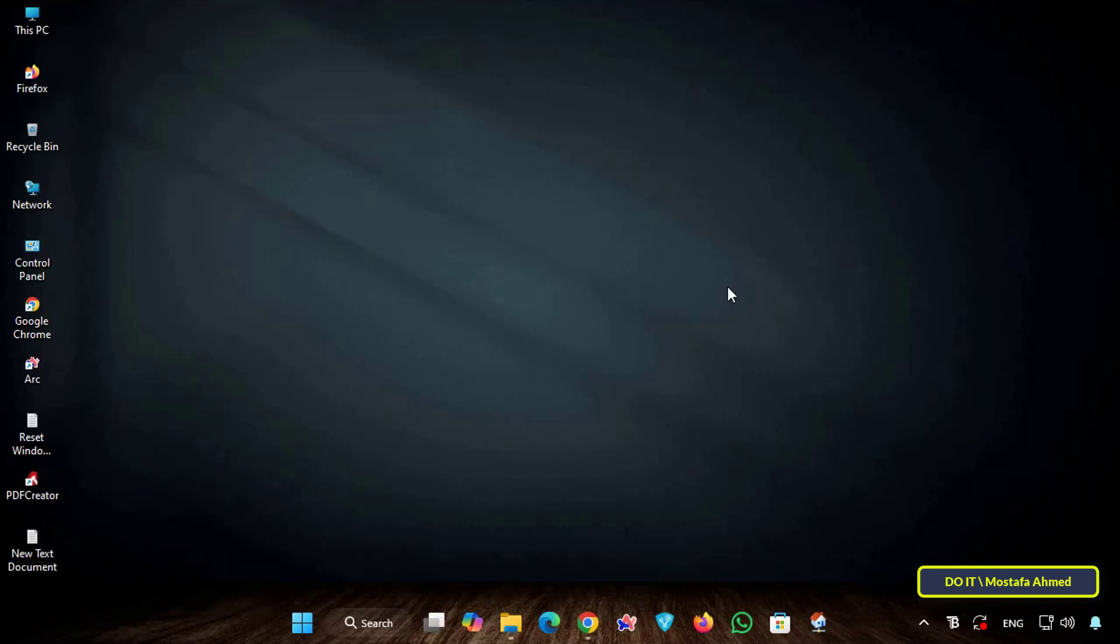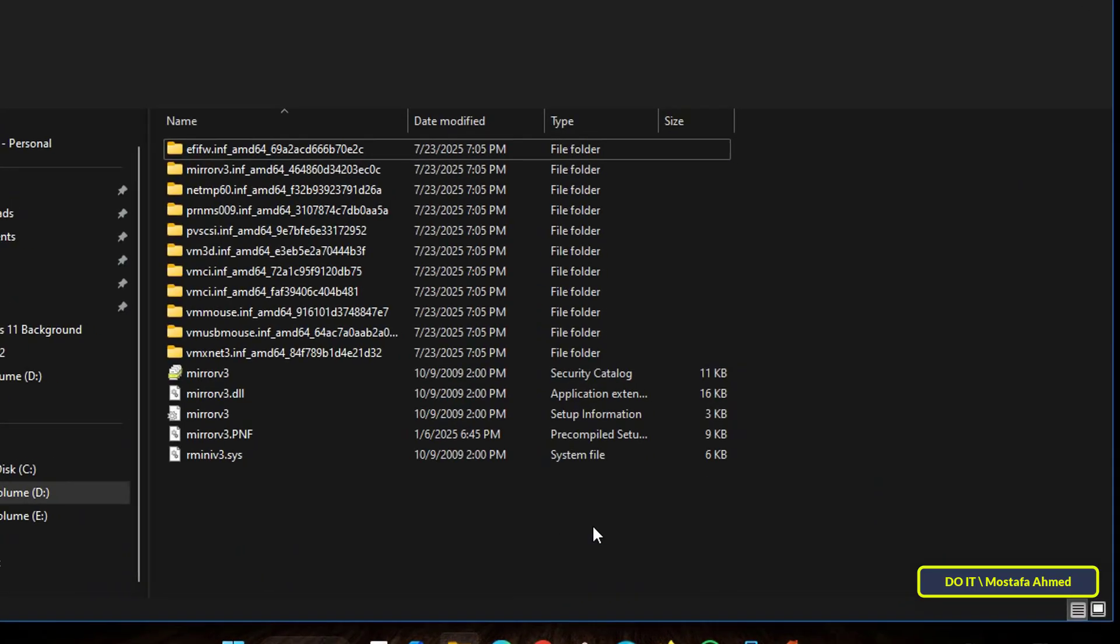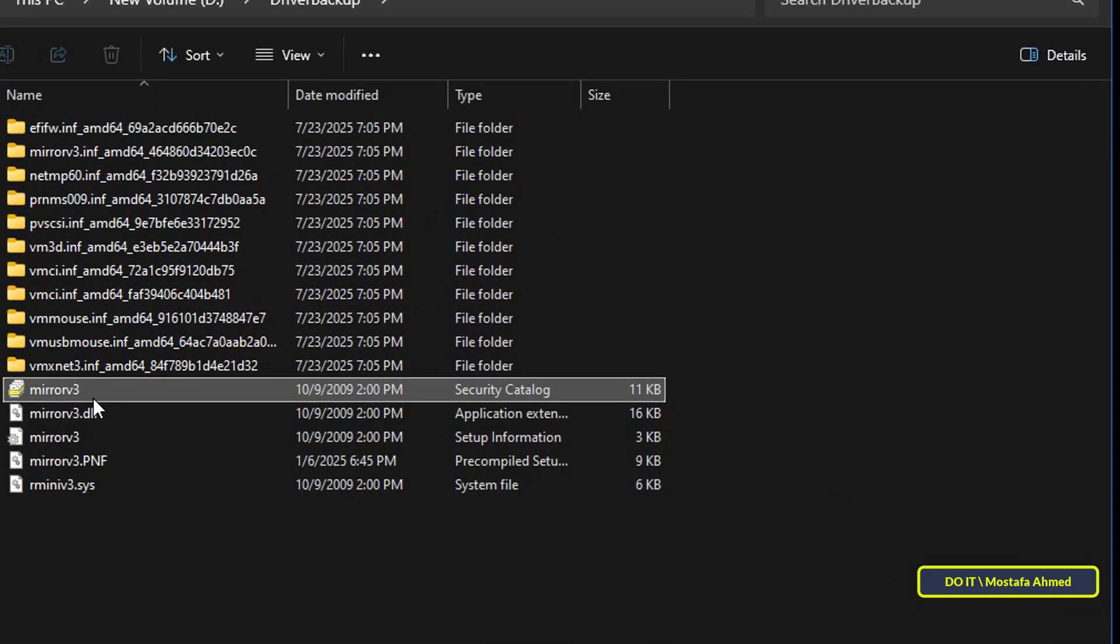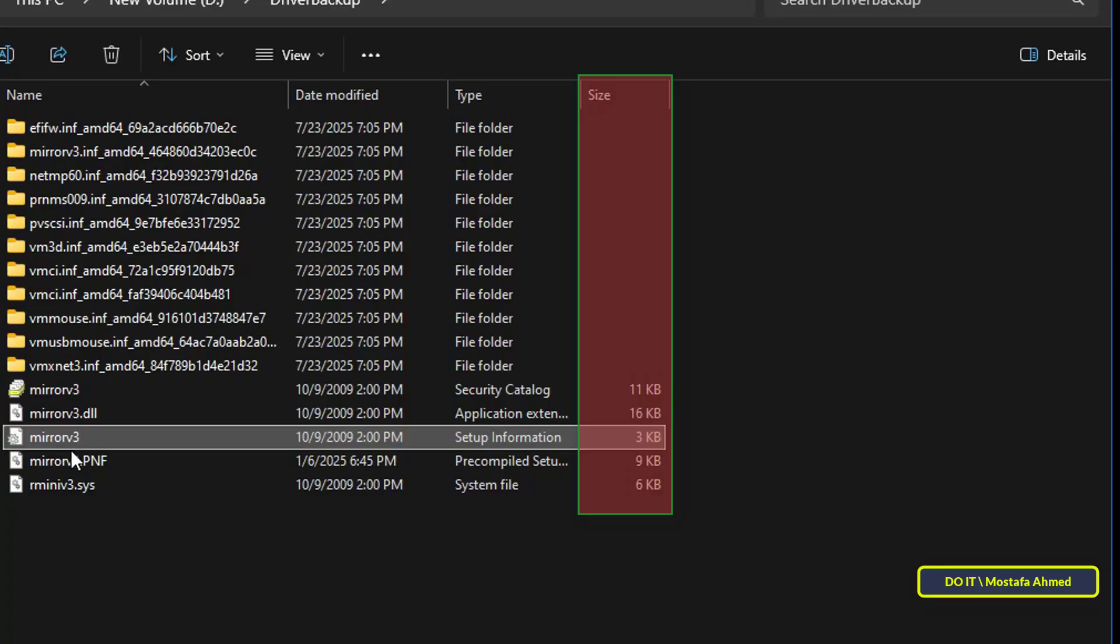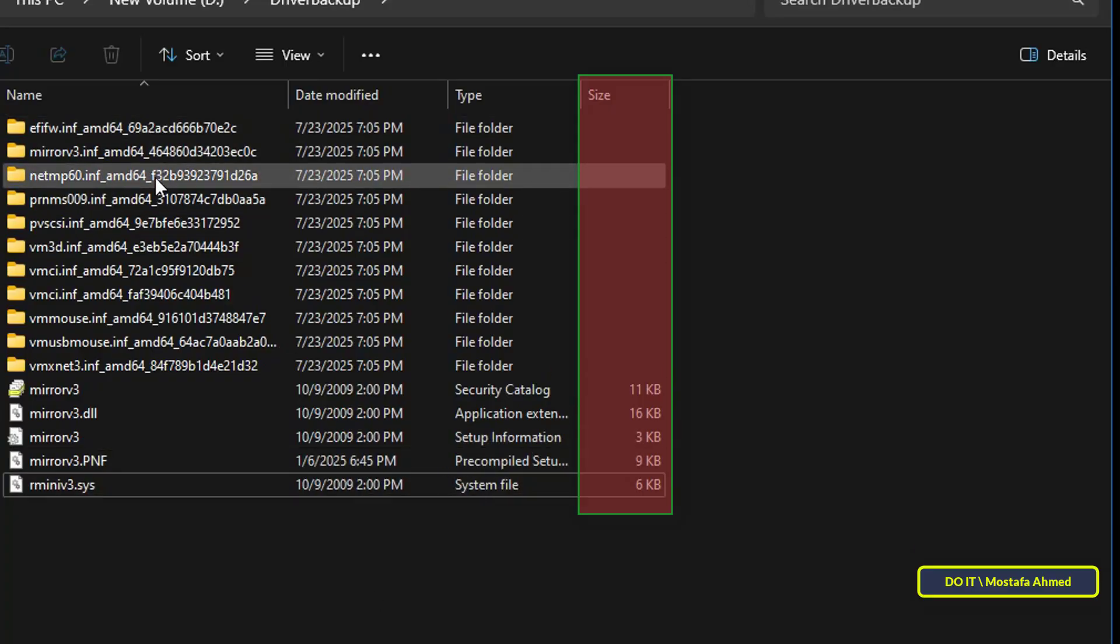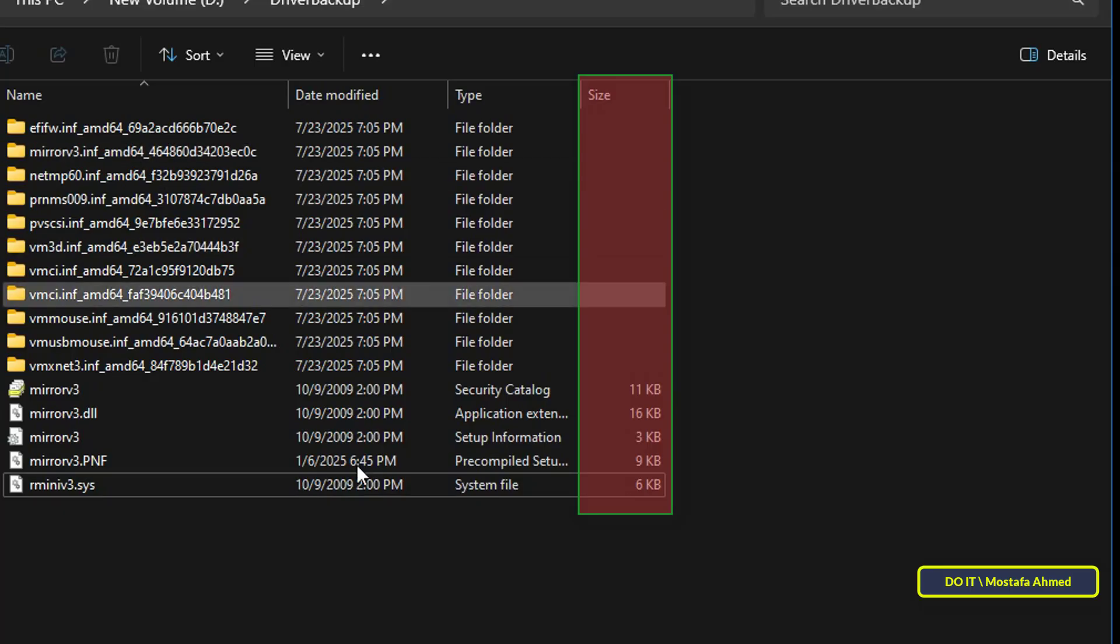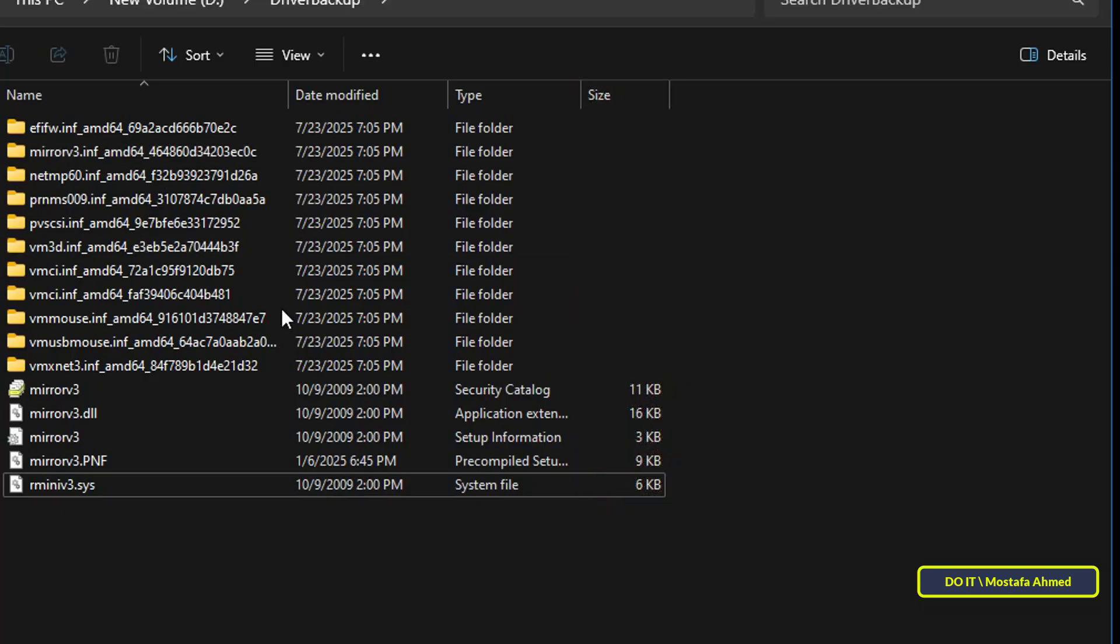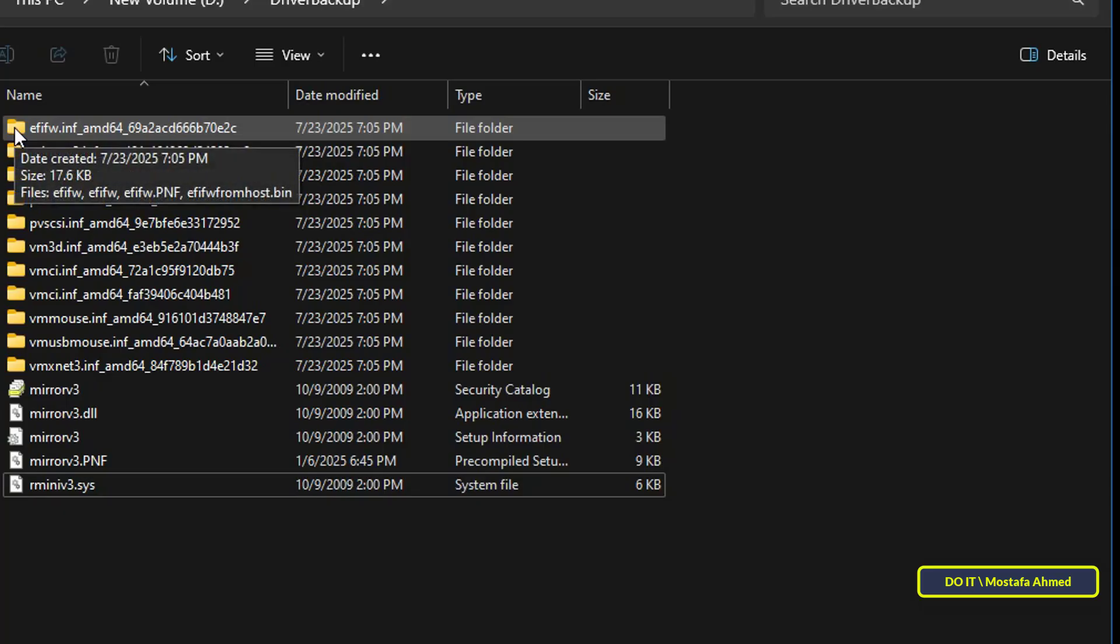When you open any folder in File Explorer, for example the folder shown in front of you, if you look at the size column you'll find that it only displays the file size and not the folder size. Since Windows doesn't automatically display the folder size in the size column like it does file sizes, here are two ways to find out the size of any folder.